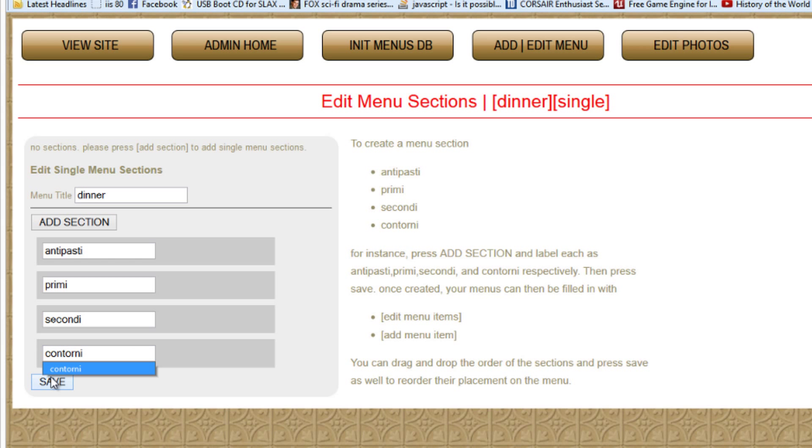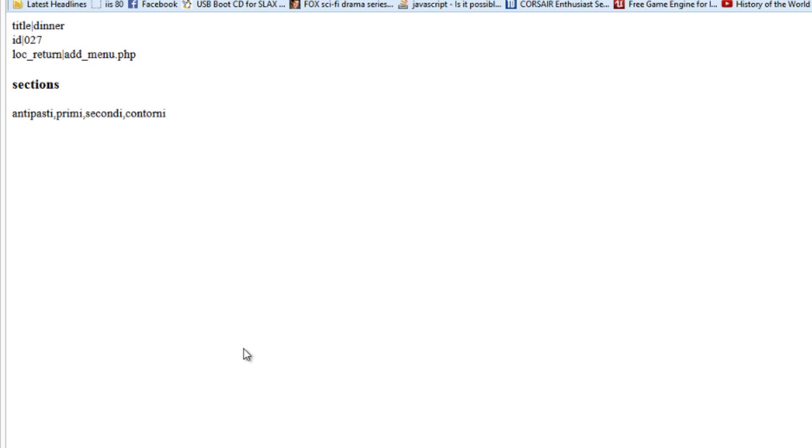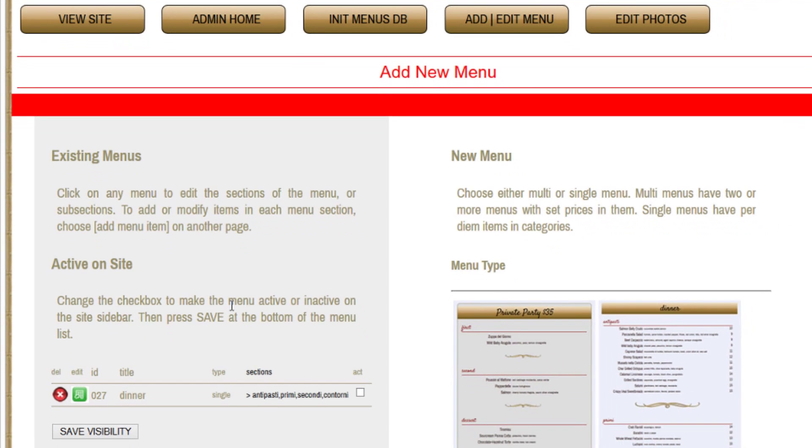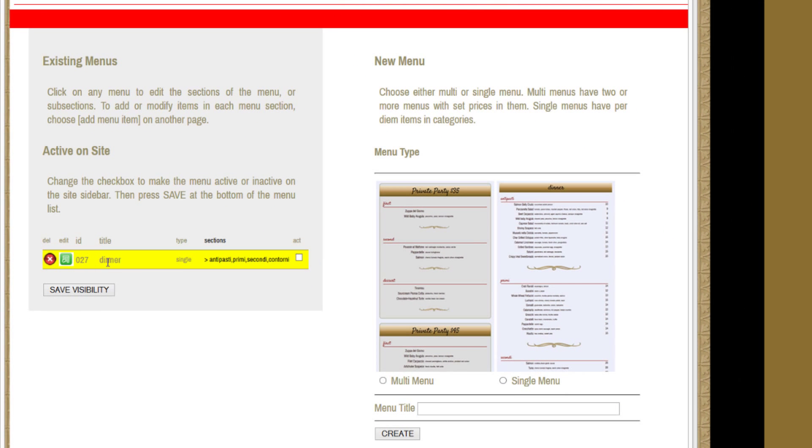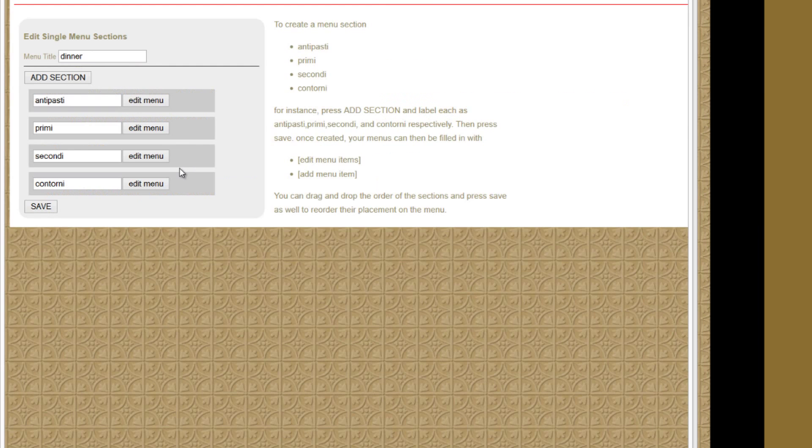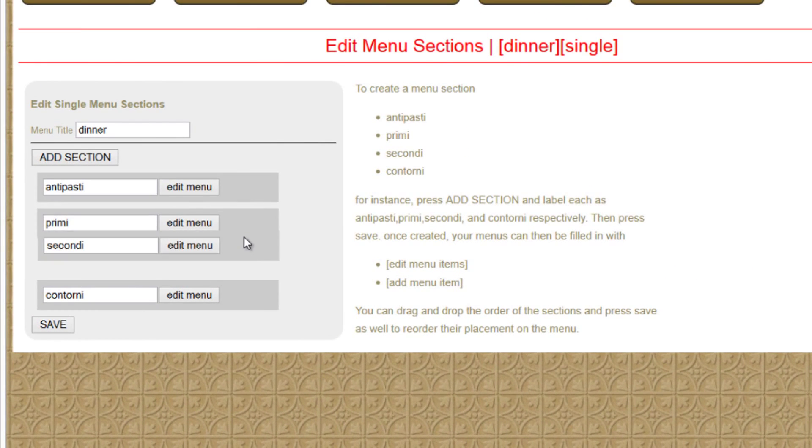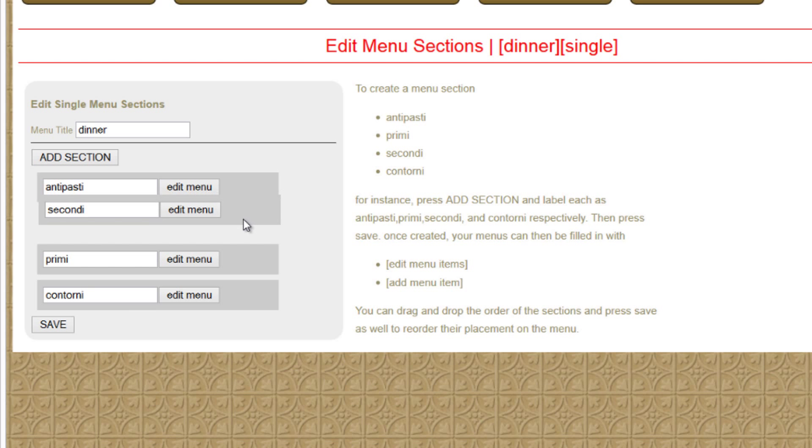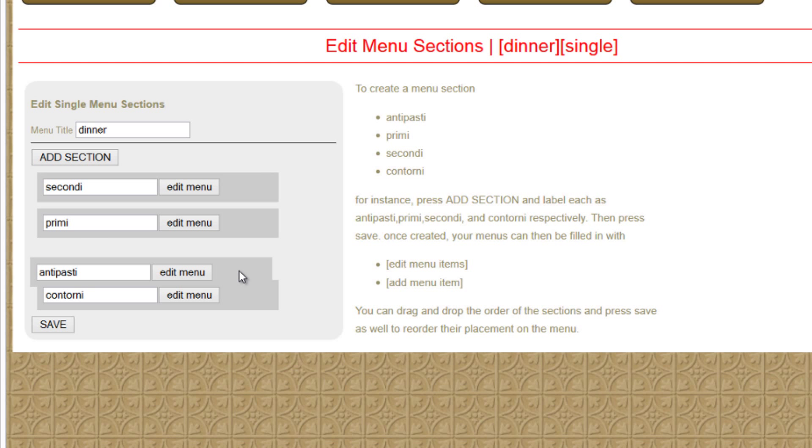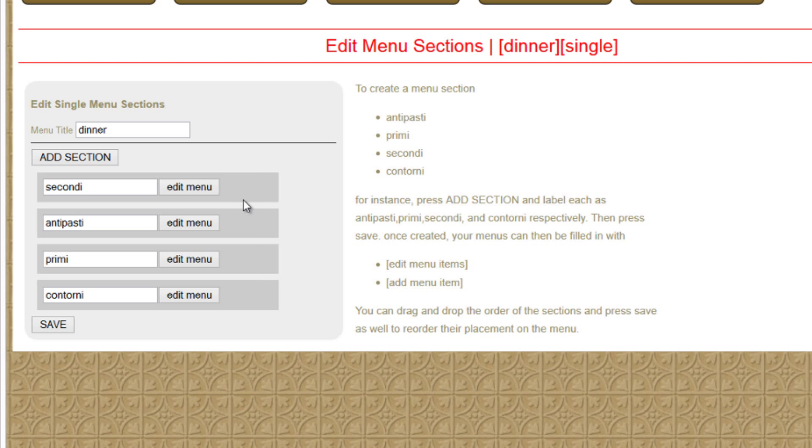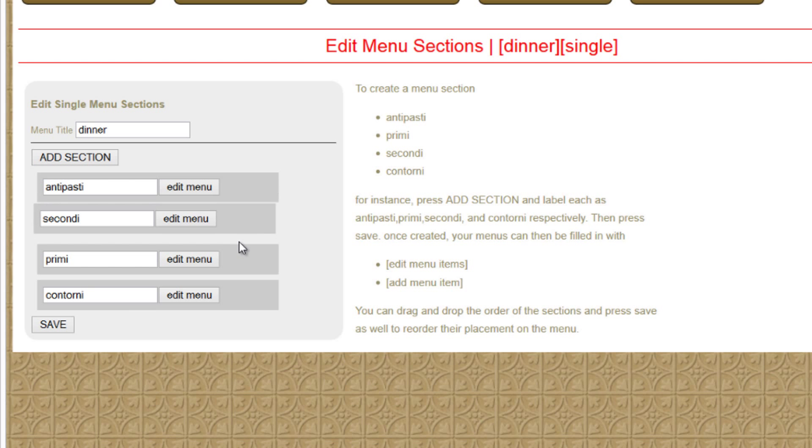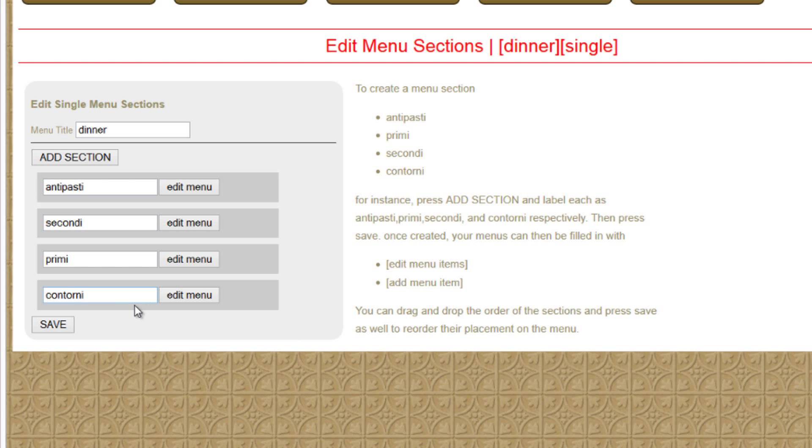Now what you do is you press save, and those segments get saved in the database for that menu. As you see here, antipasti, preemie, secondi, contorni. Now you can edit it. And if you made a mistake, you're able to actually shift the menu, like this, and actually change the order of the menu itself. Say you typed it in incorrectly, then press save, and it would change the order of the menu.